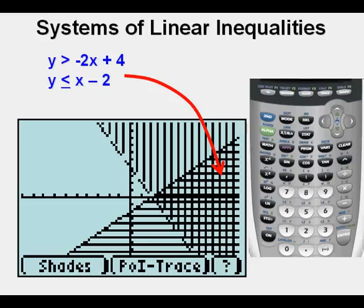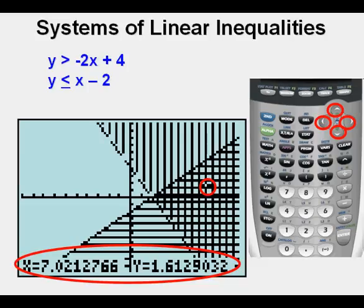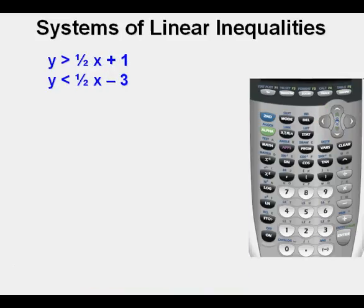The solution set is the double-shaded triangle to the right, between quadrants one and four. The solid line segment at the upper edge represents the less than or equal to sign of the second inequality, and the boundary at the bottom of the triangle is a dashed line representing the greater than symbol of the first inequality. To evaluate possible solutions, use the free cursor by accessing the arrows in all four directions. The coordinates shown below the cursor indicate a solution when the point is in the double-shaded area.